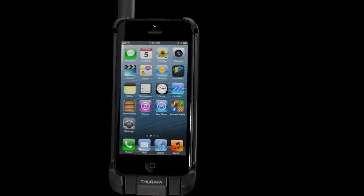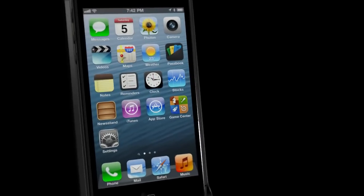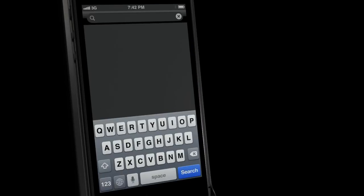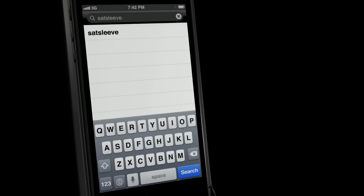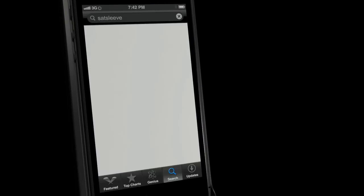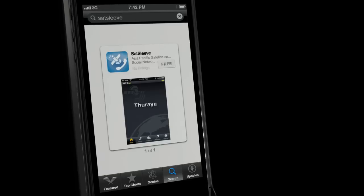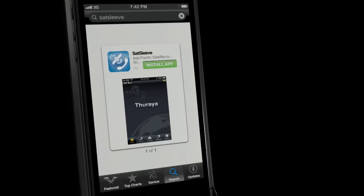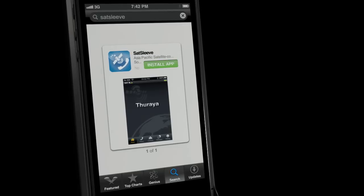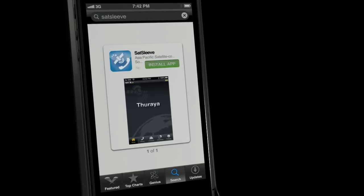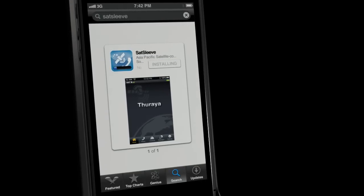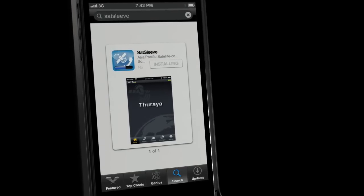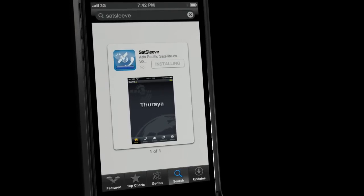It's easy to use. Launch the App Store on your iPhone and search for SatSlave. Click on the Free button underneath the application name, followed by the green Install App button, and wait for the application to install.